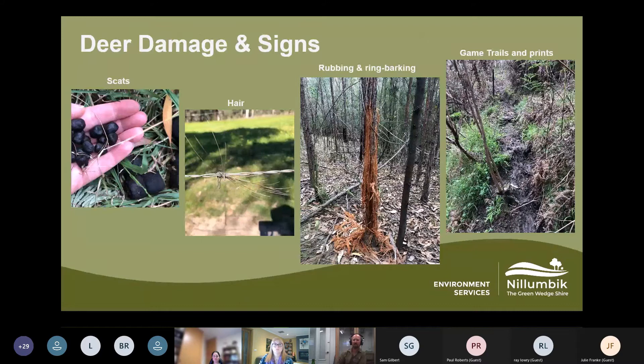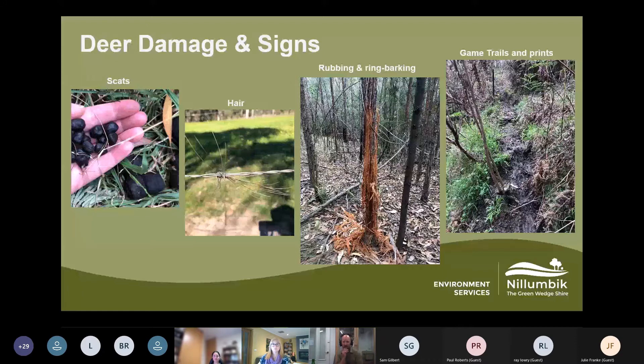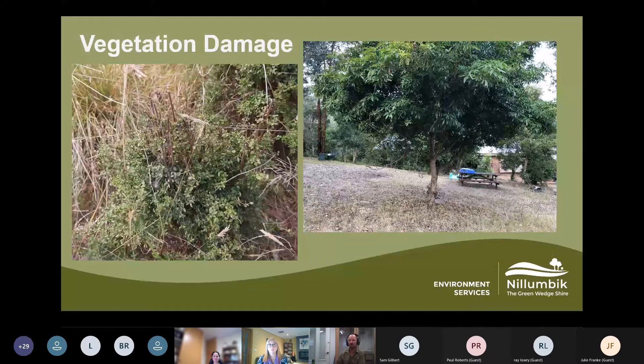Here are a few more examples of signs of deer. Hair on fences is a very common sign. Antler rubbing and game trails are becoming more and more of an issue in our vegetation and are very easy to find. Kangaroos and wallabies also use the same game trails, but animals tend to concentrate on particular tracks, creating really deep, well-worn trails through vegetation.